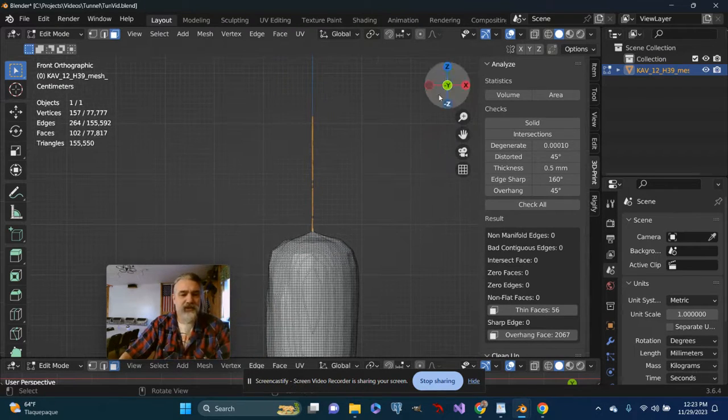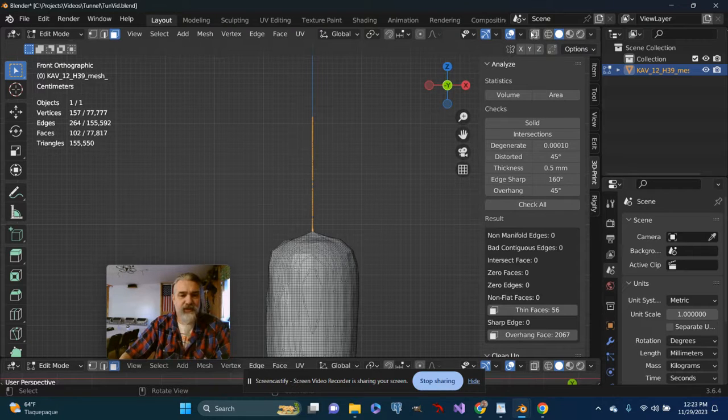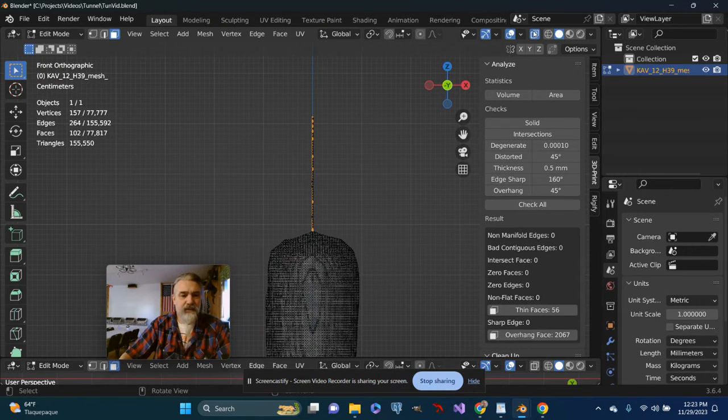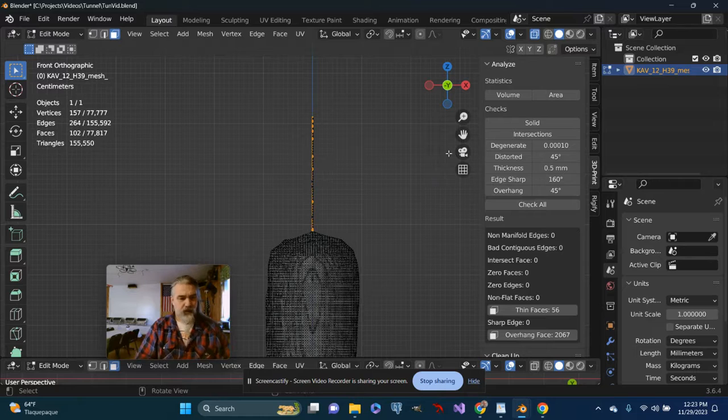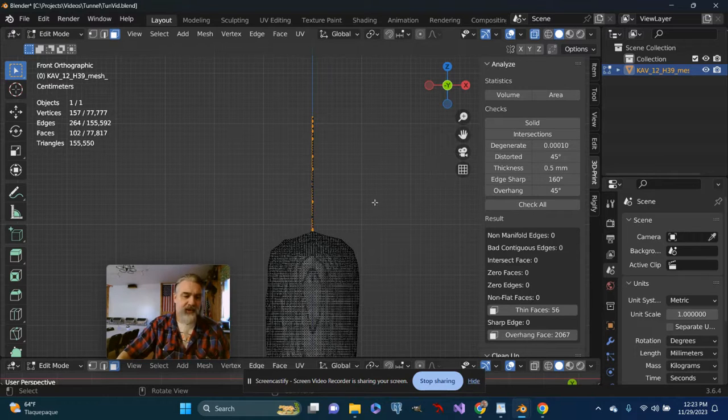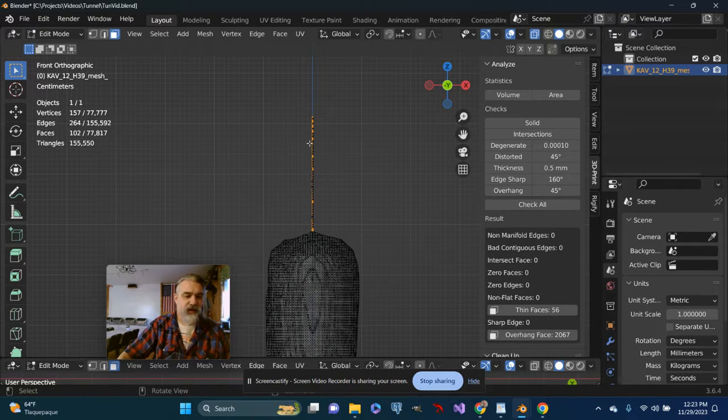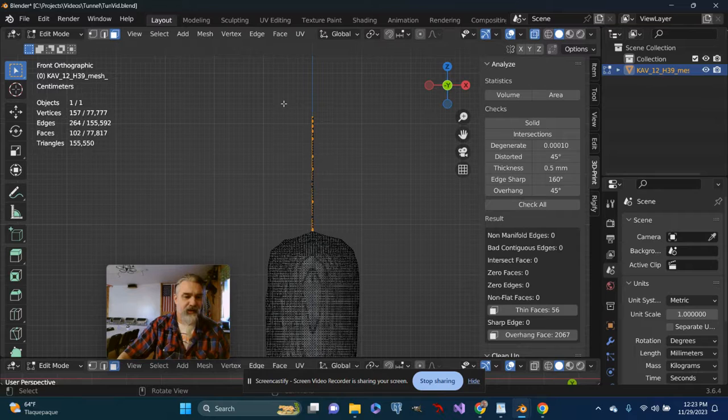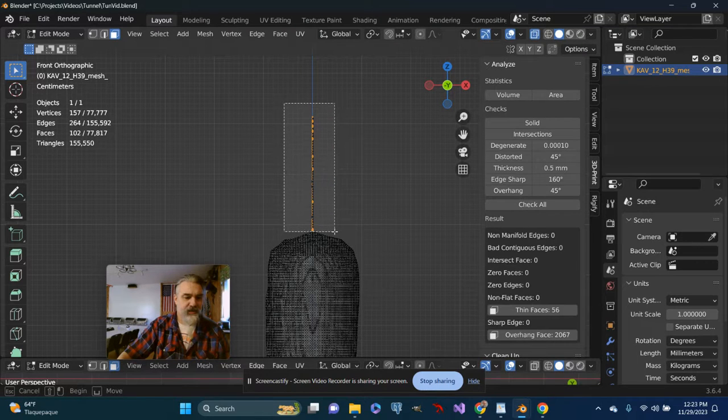Depending on the project, maybe there are other ways we can deal with this. Maybe I can scale everything up slightly, or maybe the proportions of this part of the model aren't significant and I can cheat a little bit.